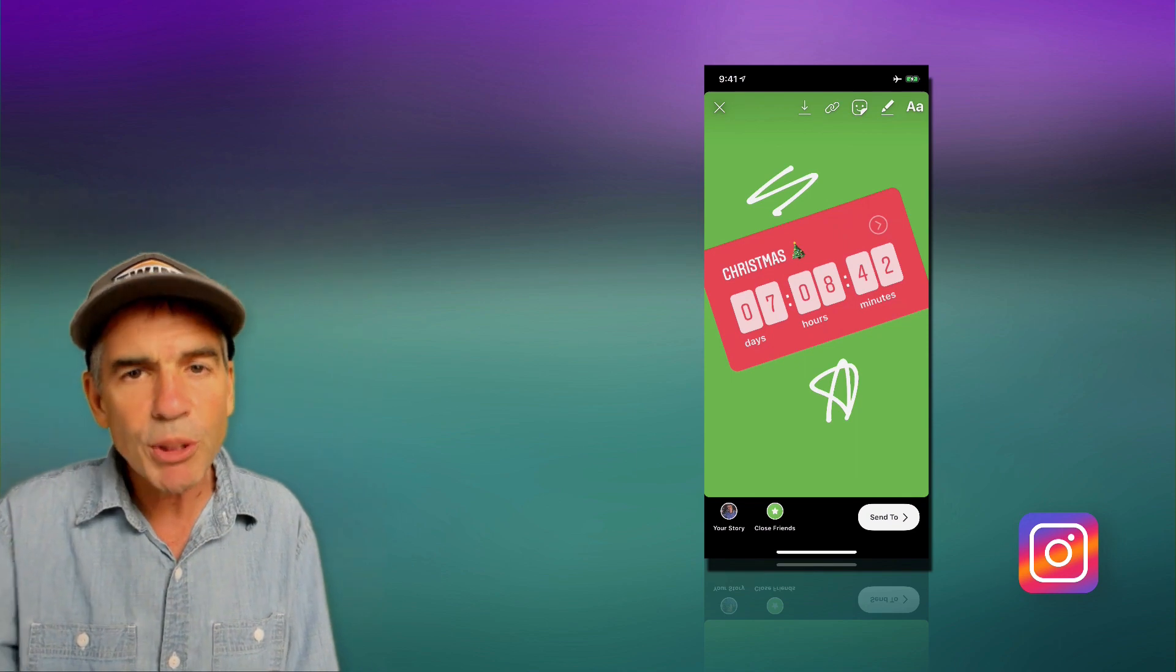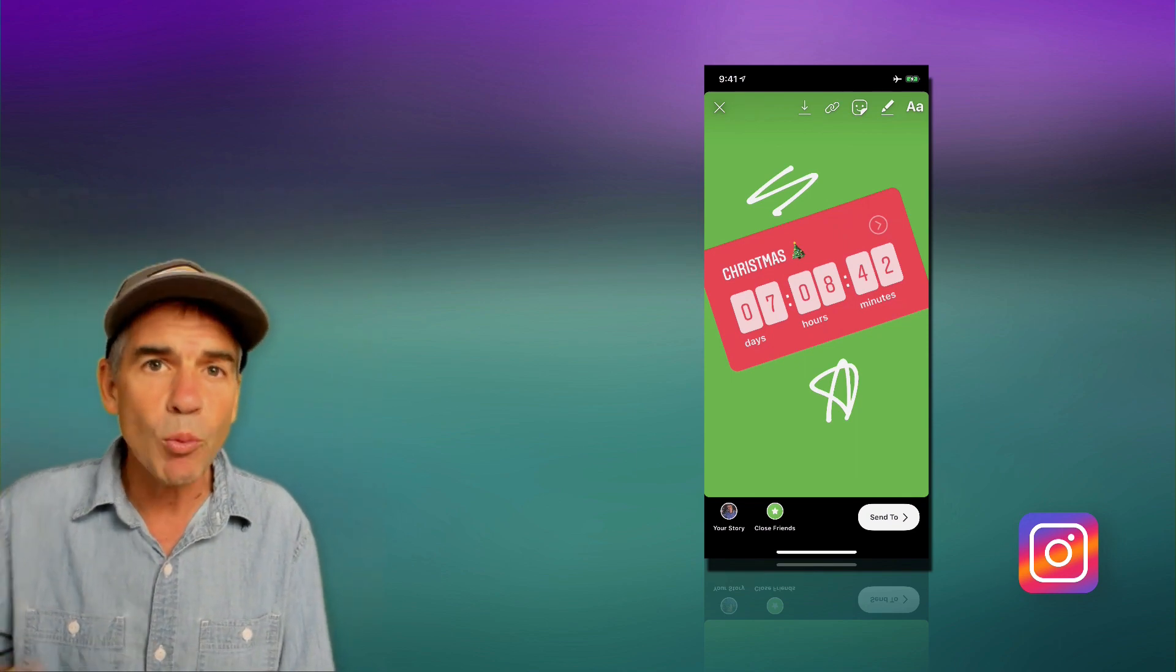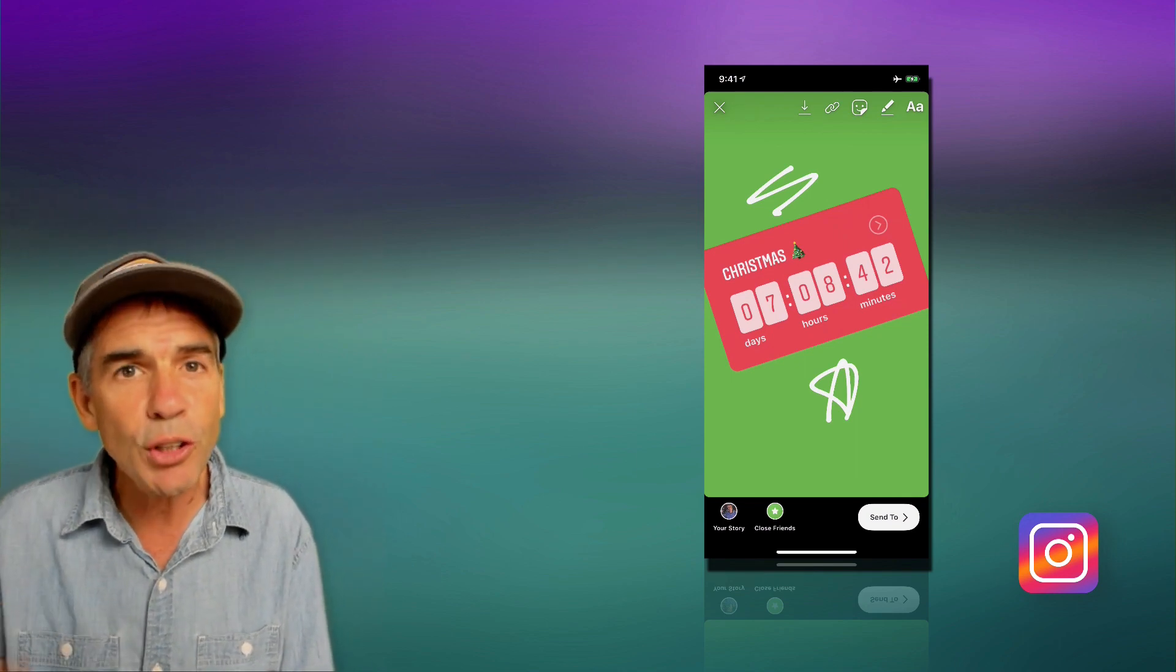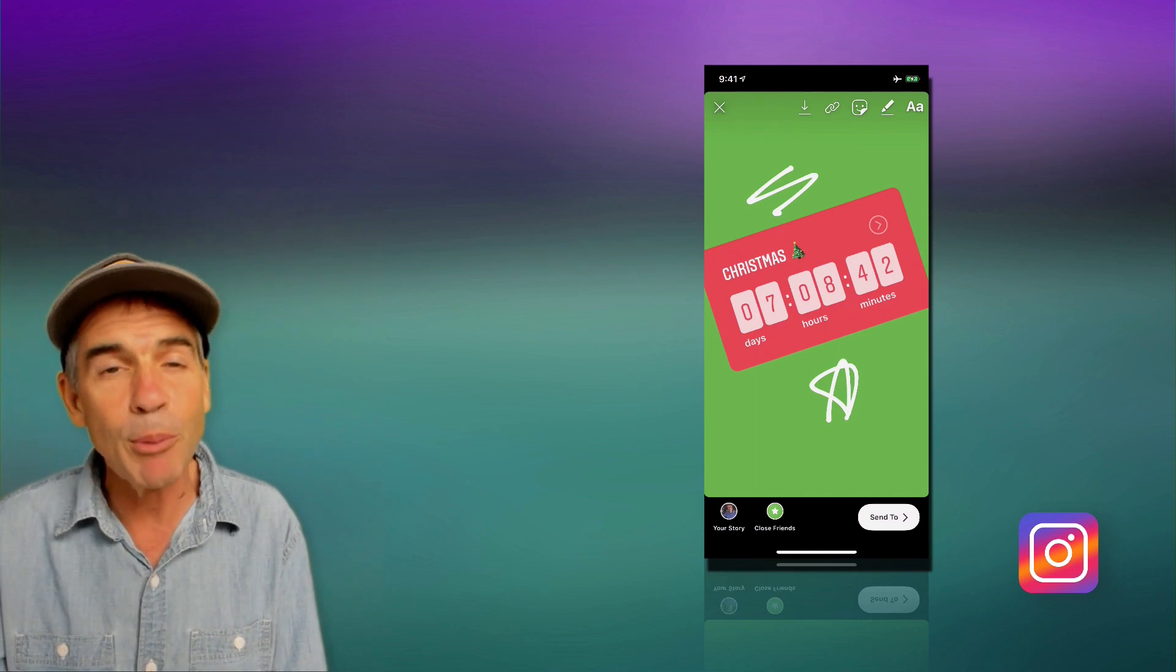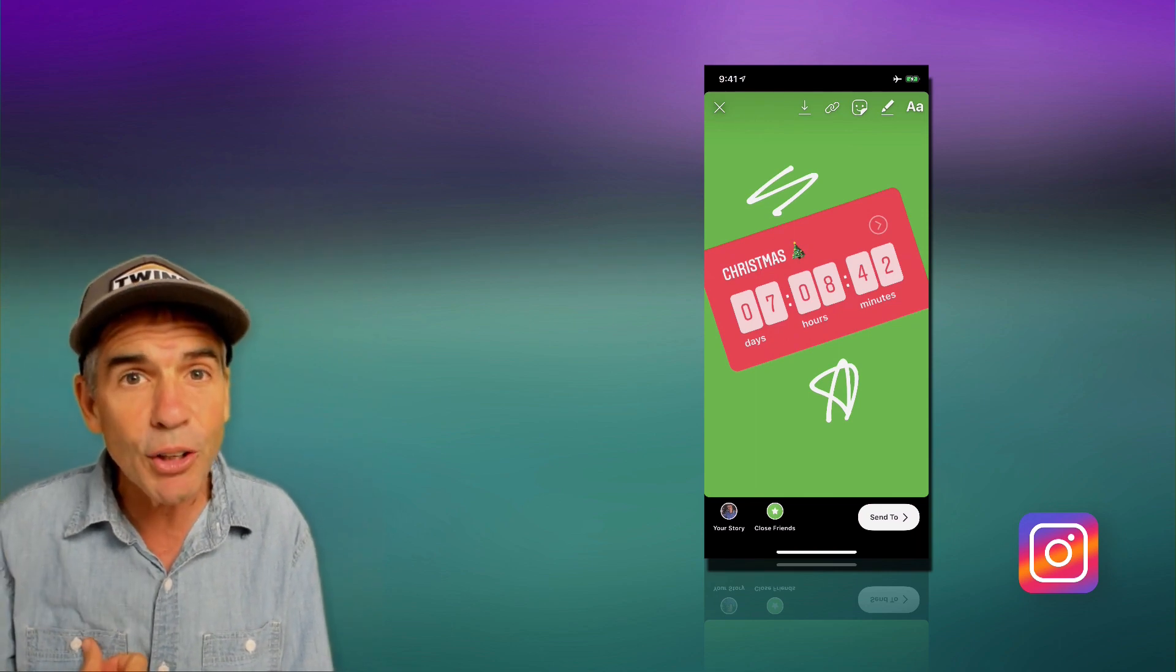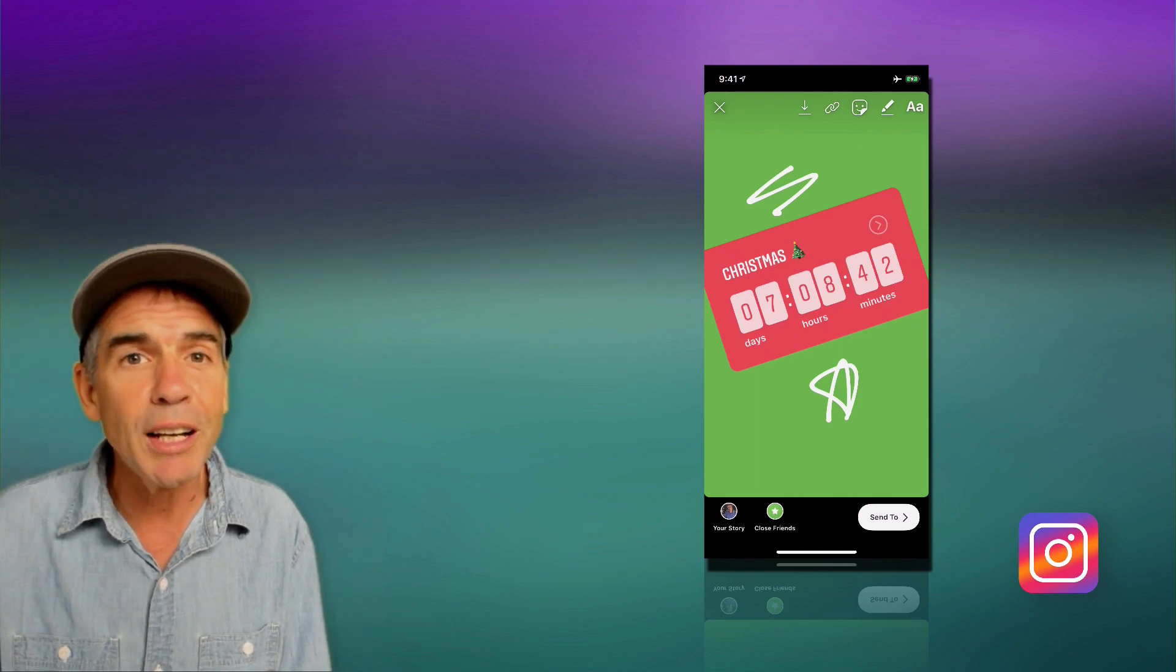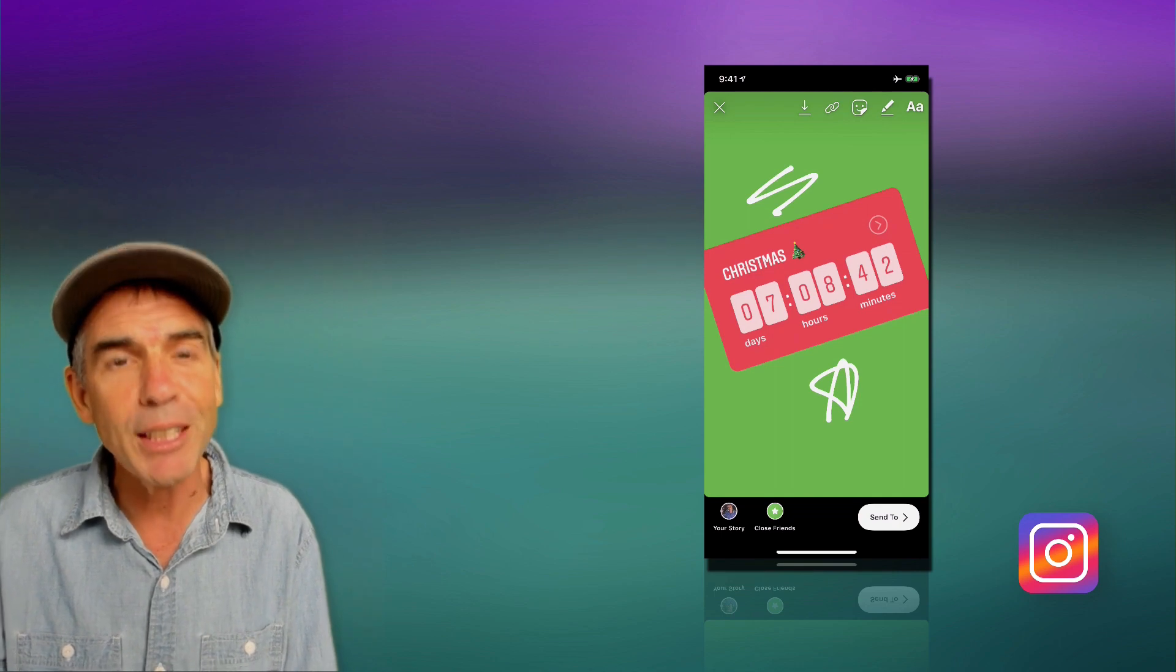I'm ready to share. I'm just gonna upload it to my story. Then when anyone sees my stories, they can turn on reminders for my countdown timer. I'm gonna get a notification. They are also gonna get a notification when the countdown timer is done.